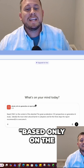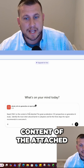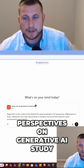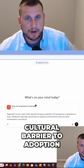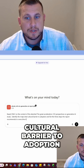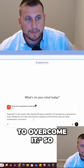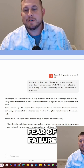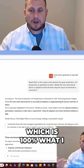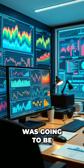Now I'm saying: based only on the content of the attached 'The Great Acceleration: CEO Perspectives on Generative AI' study, identify the most cited cultural barrier to adoption and list the three steps the report recommends to overcome it. It comes back with: risk aversion and fear of failure — which is 100% what I thought it was going to be.